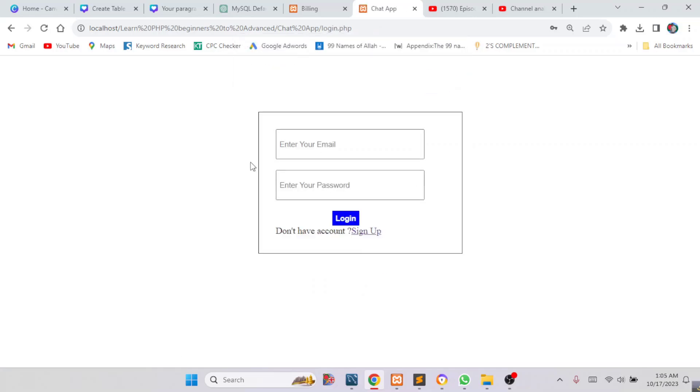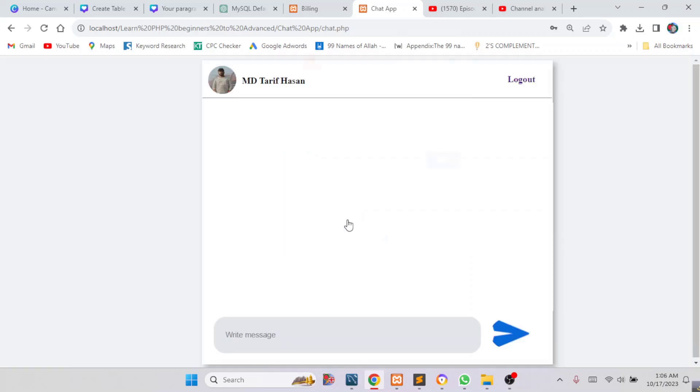Now I have to log in. I'll fill up the login form and click on Login. I want to send messages to my friends.